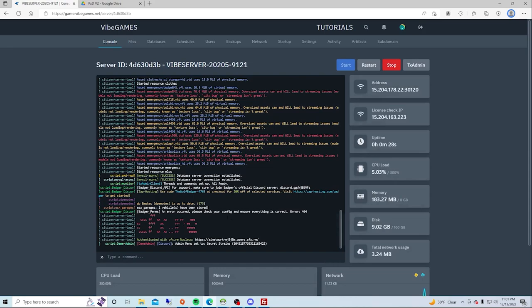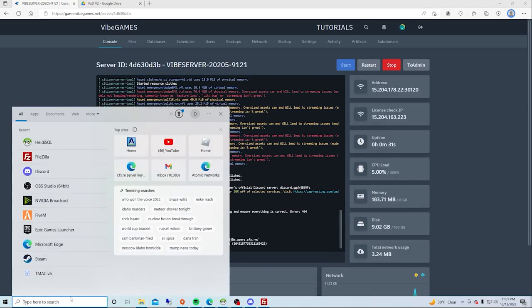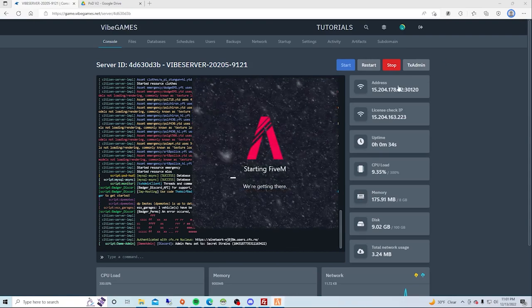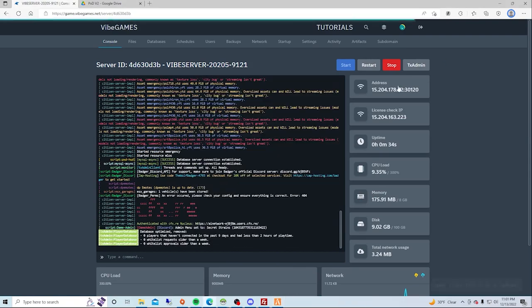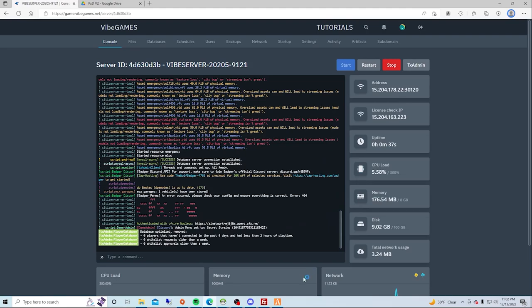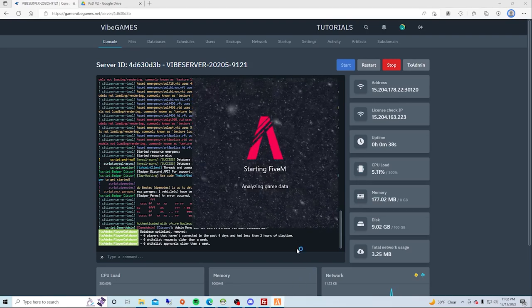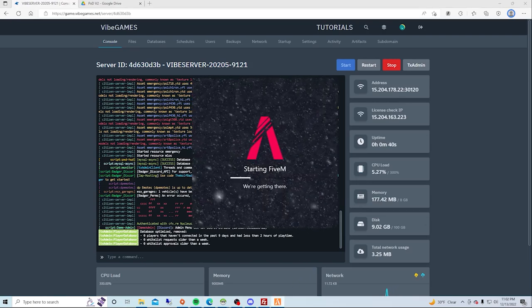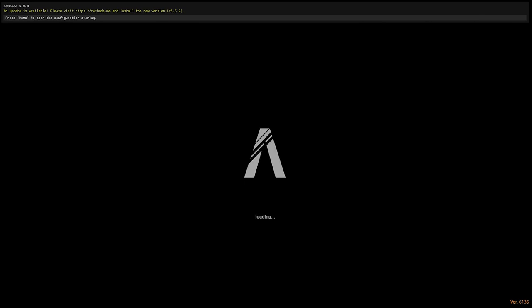So now you're going to see everything started up perfectly. You're going to go ahead and load in. What you want to do is copy the IP and let FiveM load up, and we'll be right back.